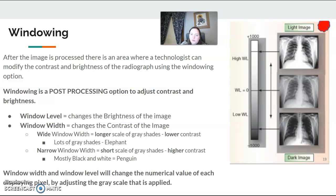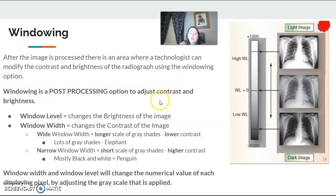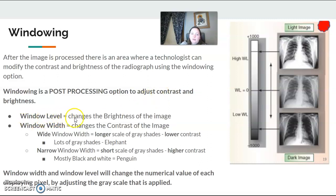Windowing is also a post-processing application. Once the image is processed, the technologist can click onto the image and modify the brightness and contrast. You can adjust how your image looks visually — make it lighter, darker, more gray, less gray. If you are really having to do this a lot, you most likely should repeat your image. Window level is changing the brightness of the image — making it brighter or darker. Window width changes the contrast of the image — more gray or less gray.